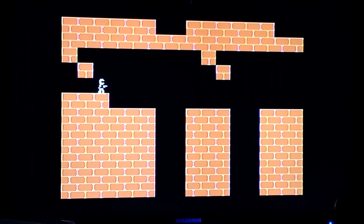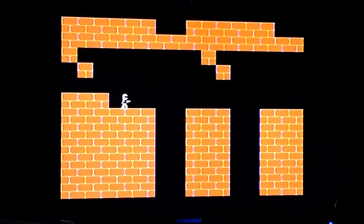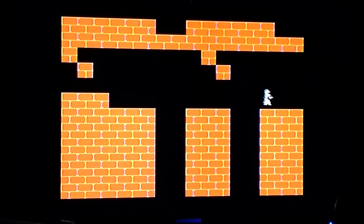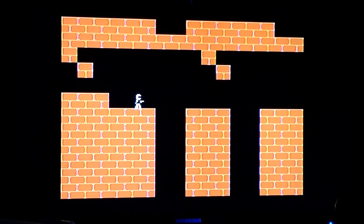Just to recap, this is where we were last time, where we basically exit the screen and stay on the same level over and over and over. So anyway, we're going to fix this and add a few extra stages.